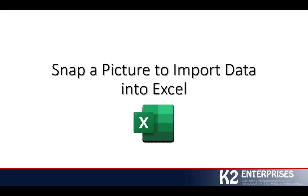That feature has now been fully rolled out to both the Android and iOS platforms. In this tip, you're going to see just how easy it can be to get your data into Excel by simply snapping a picture.